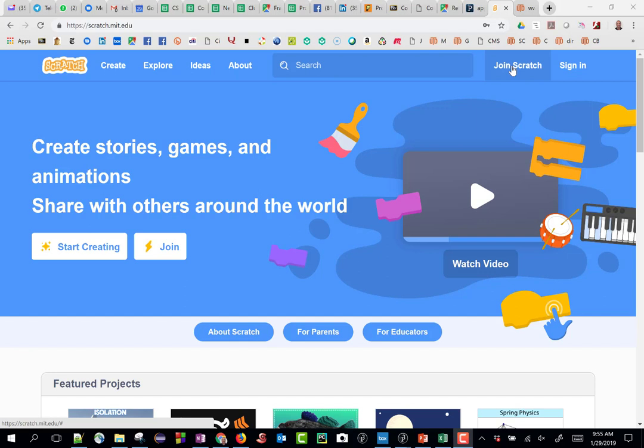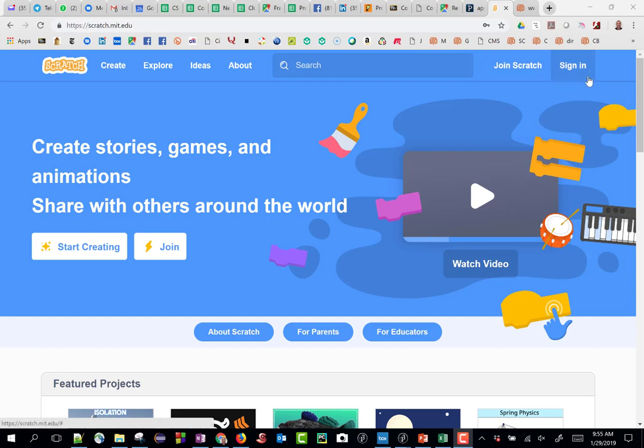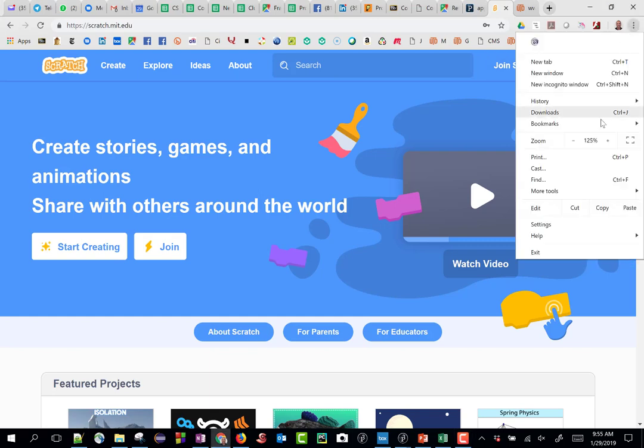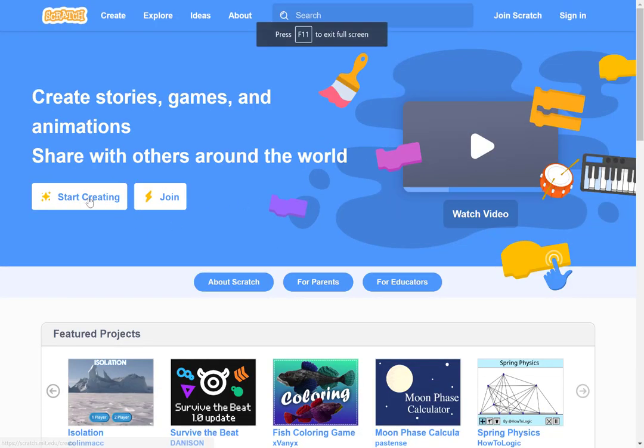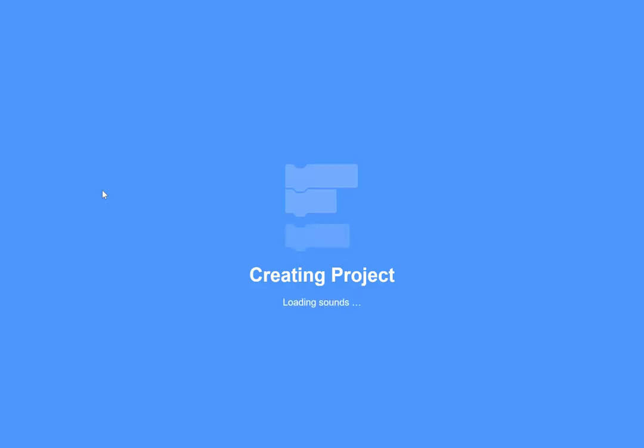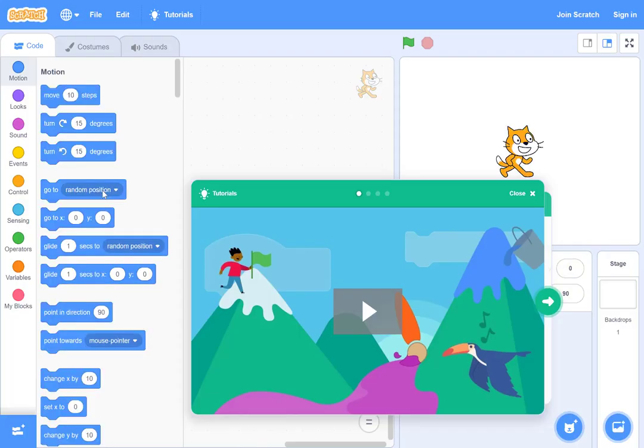After that you can sign in. I'm not going to do that just to keep things simple. Create your account then you can sign in. Let's go ahead and go to full screen mode and start creating. These tutorials come—you can review the tutorials, they're very nice. For my purposes here I'm just going to close it.